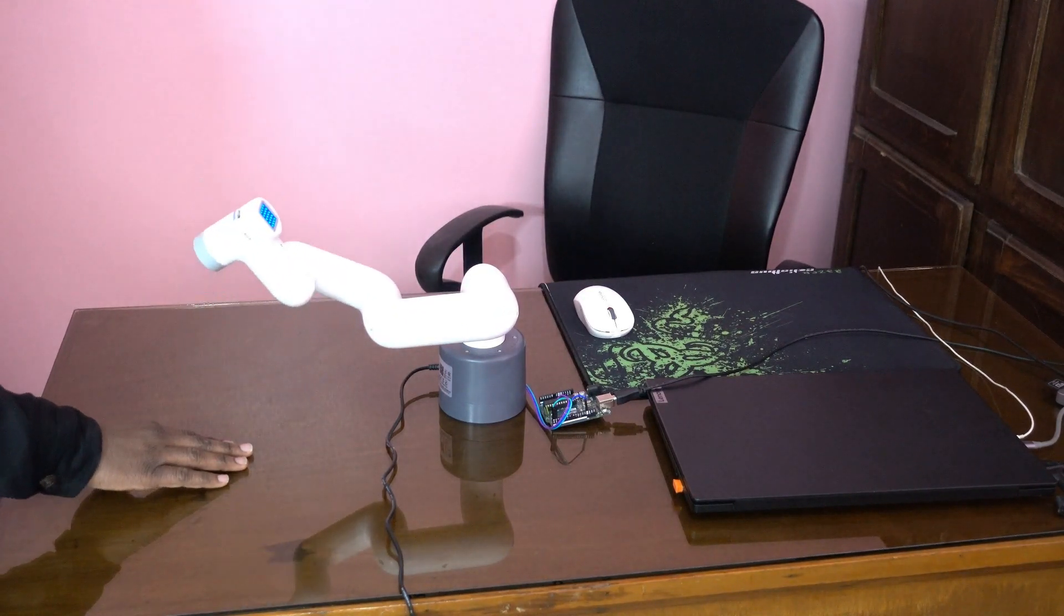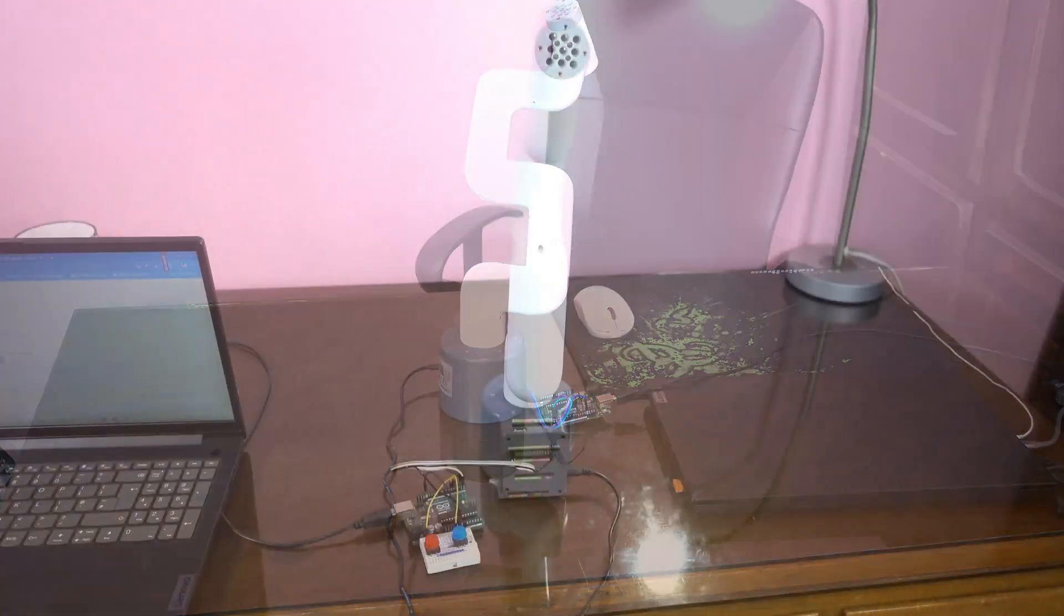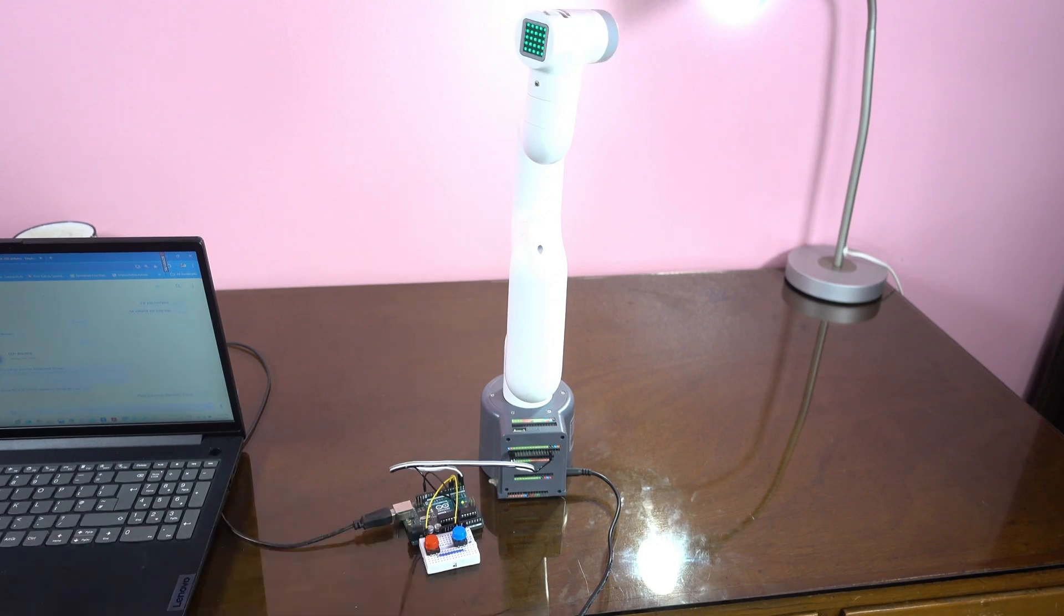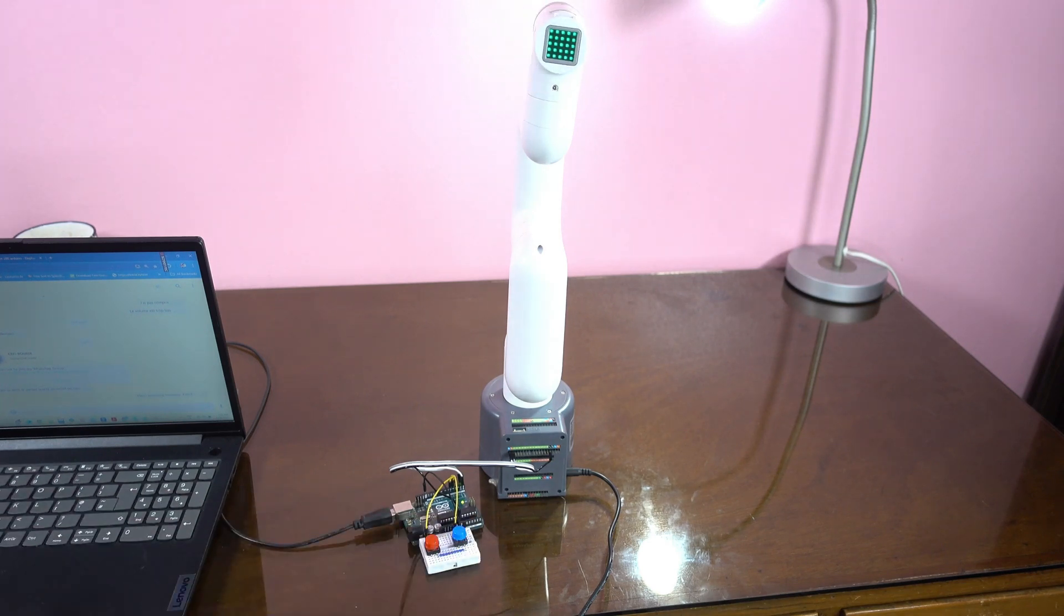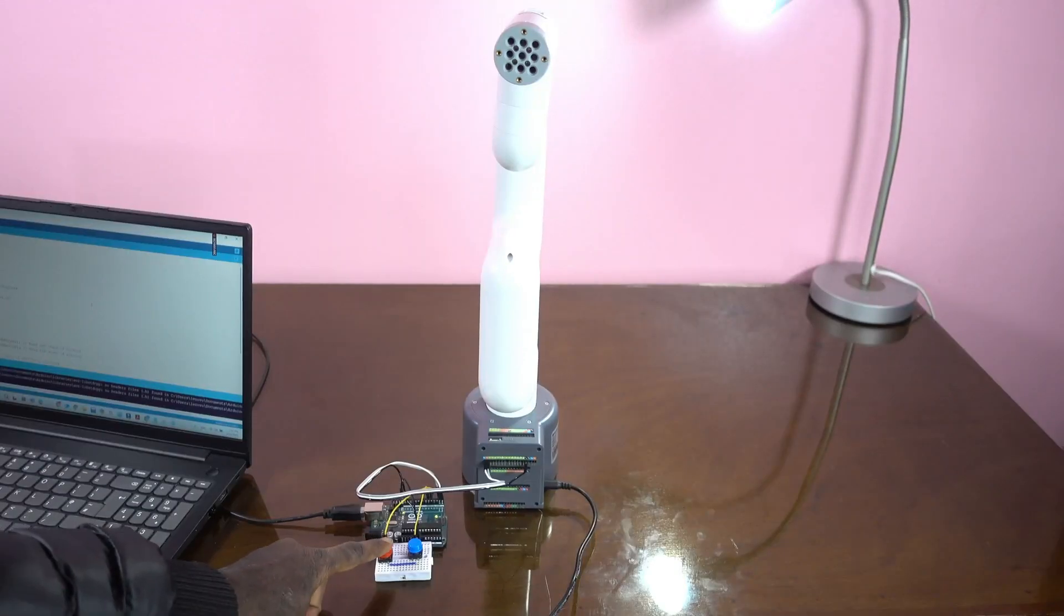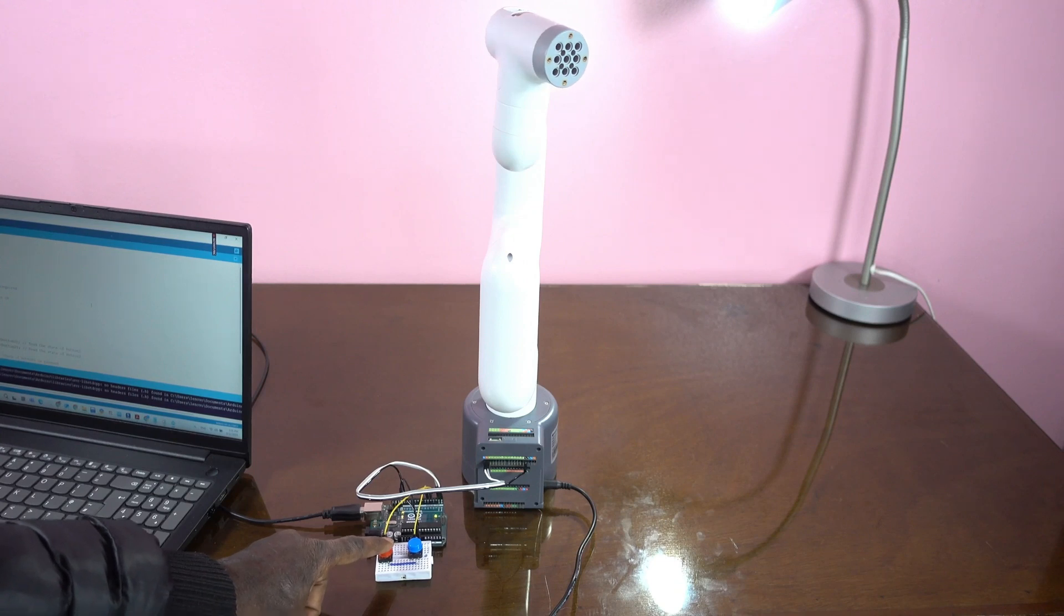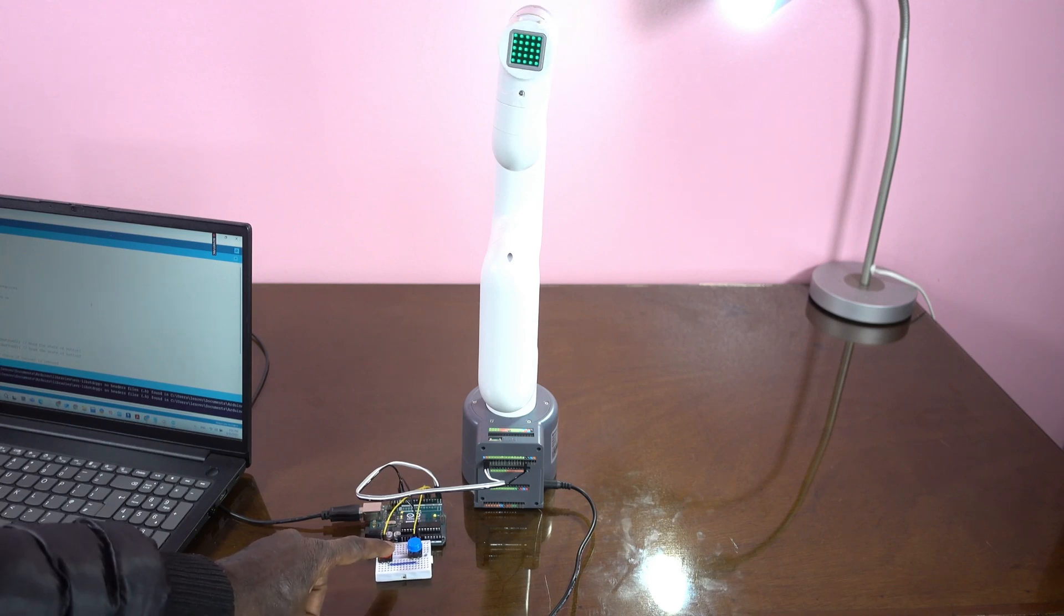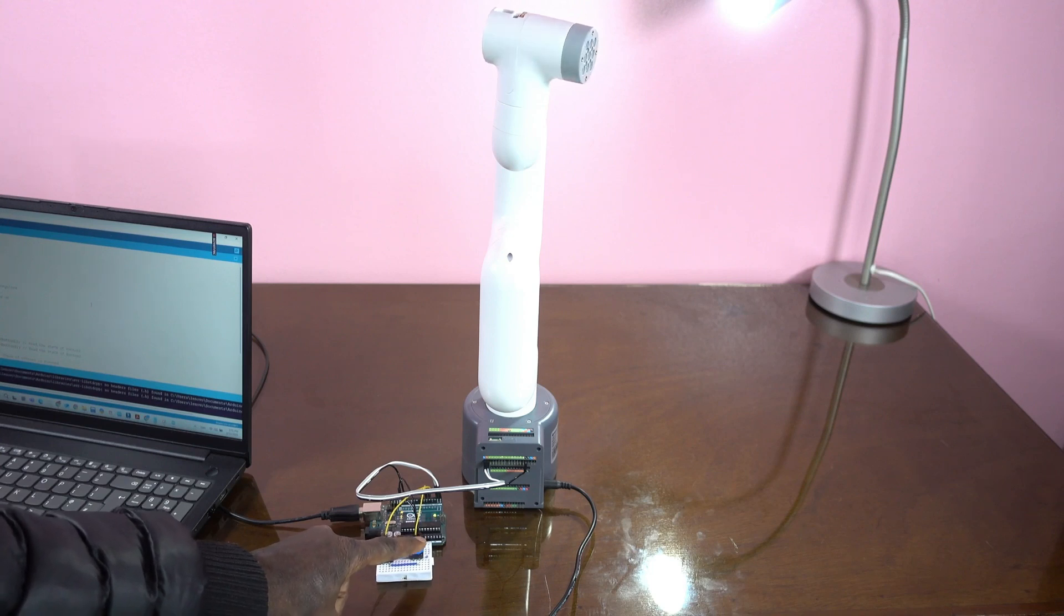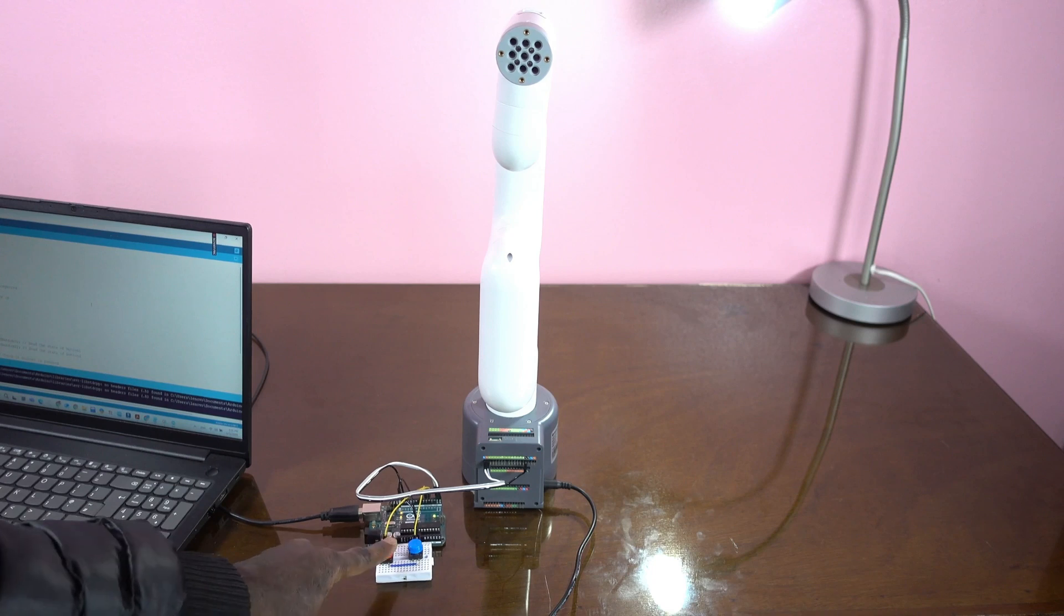And again, you can see the precision. I can also control the joints using push buttons and can even control the angles precisely with a push of a button. As you can see, I'm controlling precisely the angles of joint four or five.